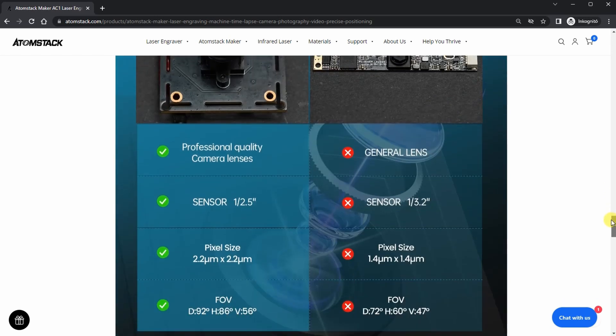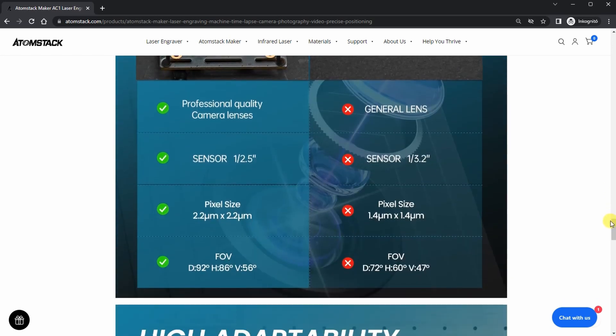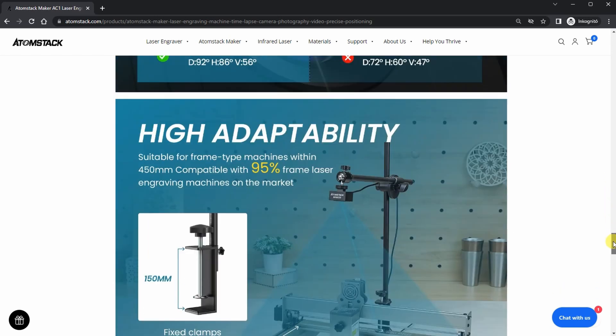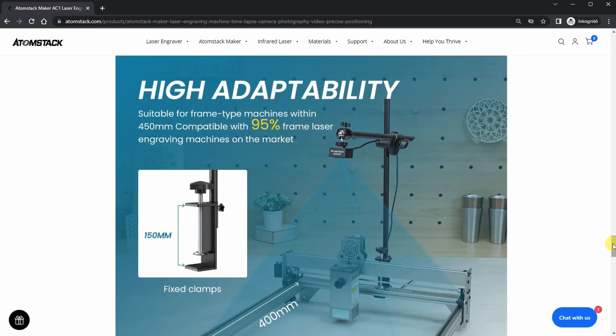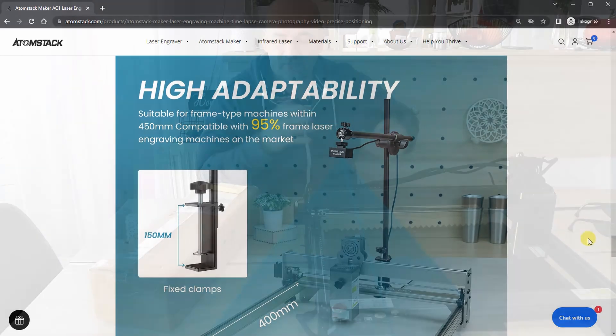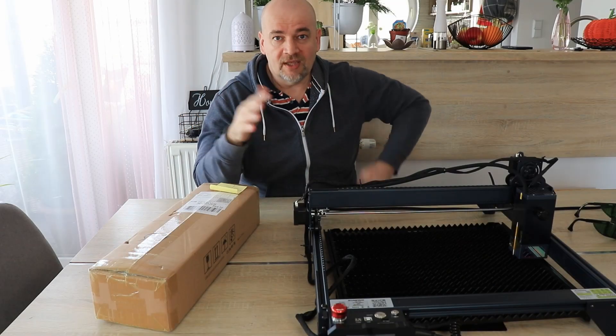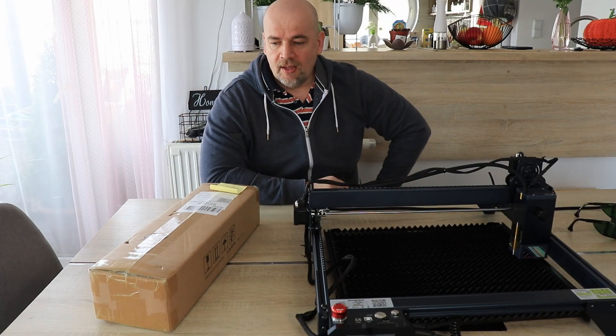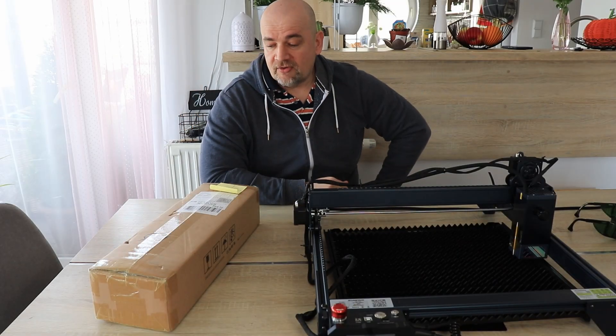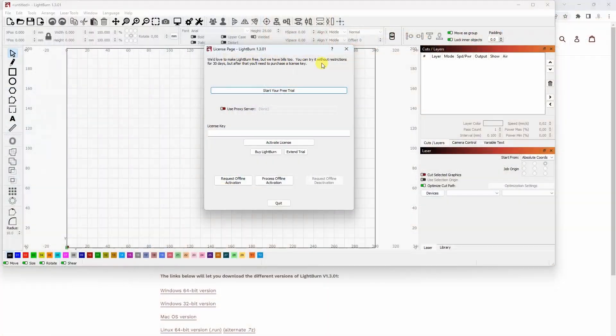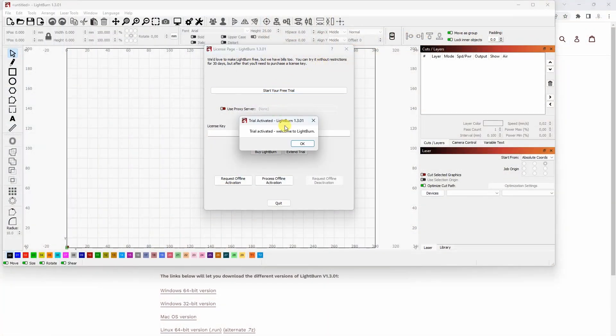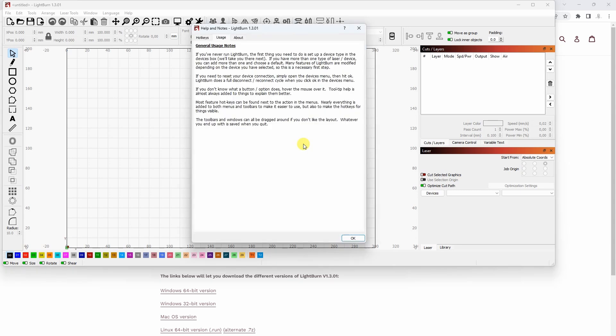It can be used only with light burn which I'm not happy about. I'm mostly a user of laser GRBL which is free, not as good as light burn, but I will try to use it with the trial version of light burn. I'm not sure how long that license is.